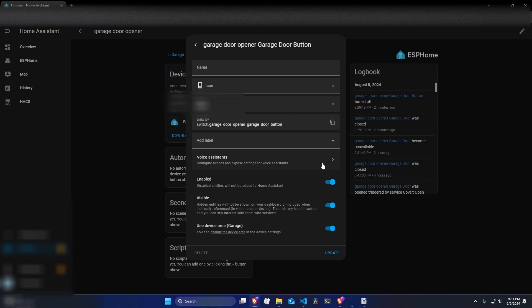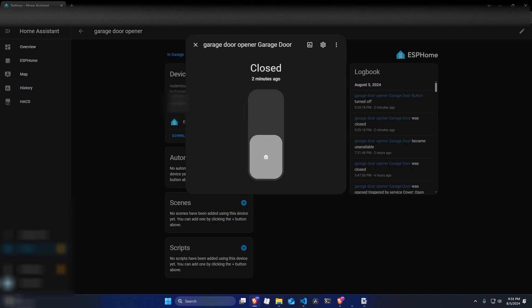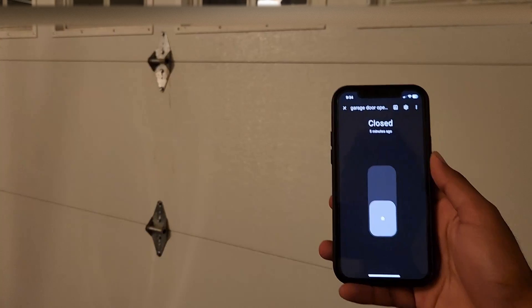And with this, we have the ability to open and close our garage door. So let me give you a quick demonstration of how it works.